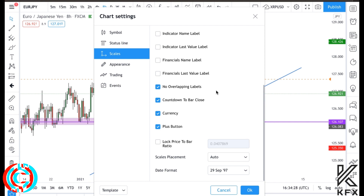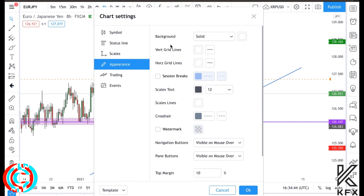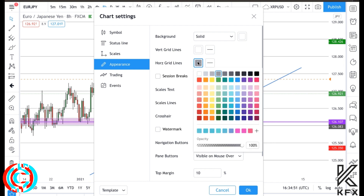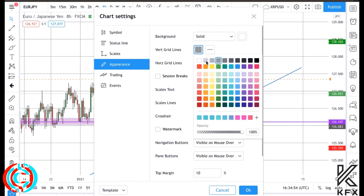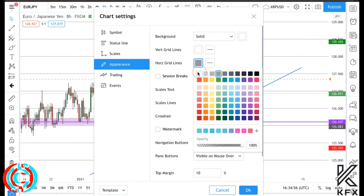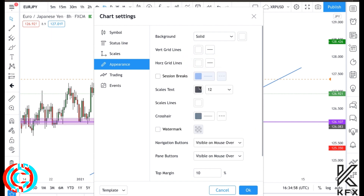Under Scale, select symbol last price label and these four checkboxes. Make sure you have the exact same settings - the ones I don't have selected are basically just irrelevant. We want to be using the same ones. For Appearance, make sure the background is solid, vertical grid lines are white, and horizontal grid lines are white. If you have them as gray it looks ugly and confusing.